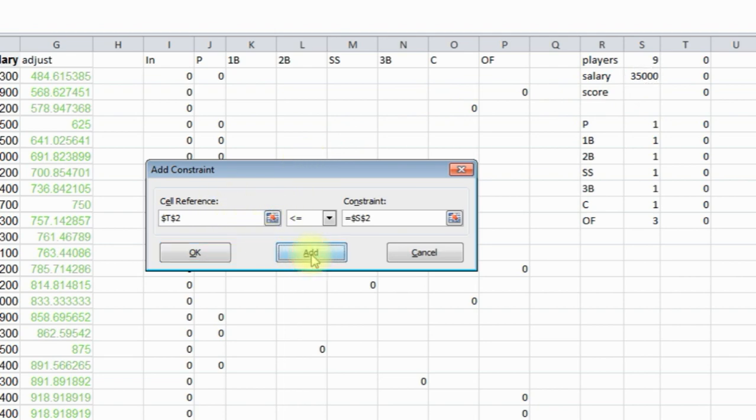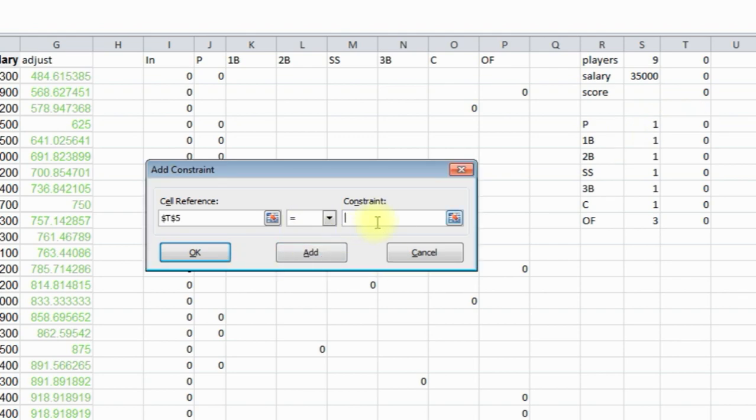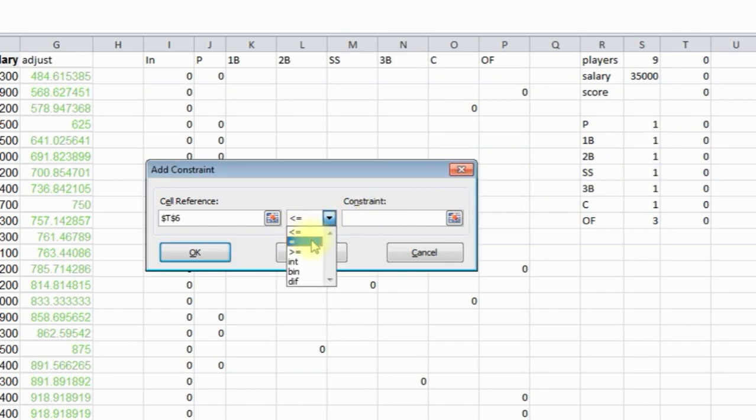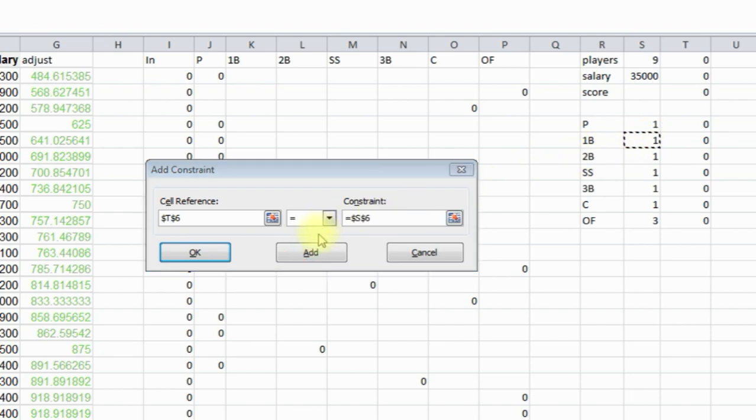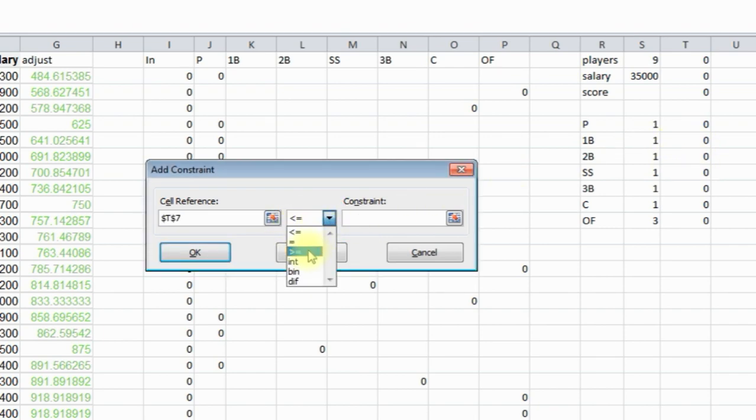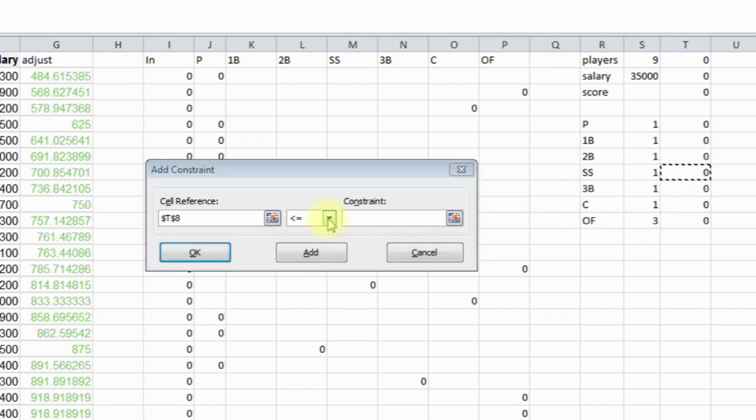Now we're going to do each position. So we want this position to equal this number. So now we want one, that means we want one pitcher. We want first base to equal this number, which is 1. So then you could just change these if you wanted without having to change anything in Solver. We're going to just go down the row here, the second baseman, we want 1.